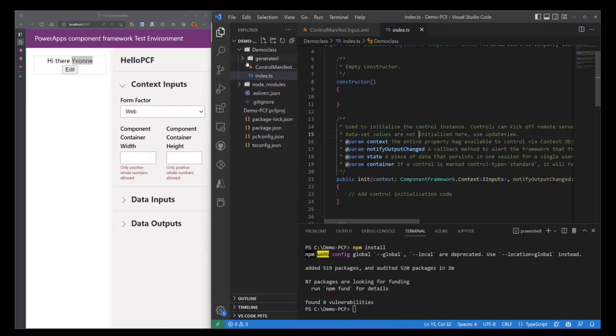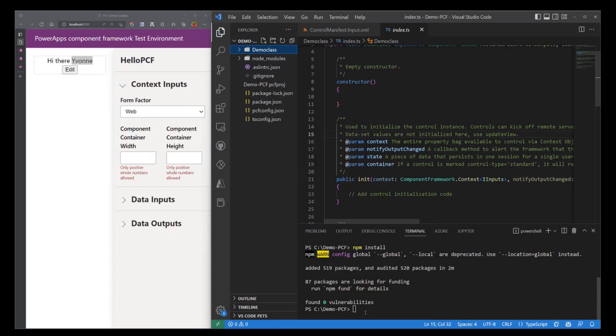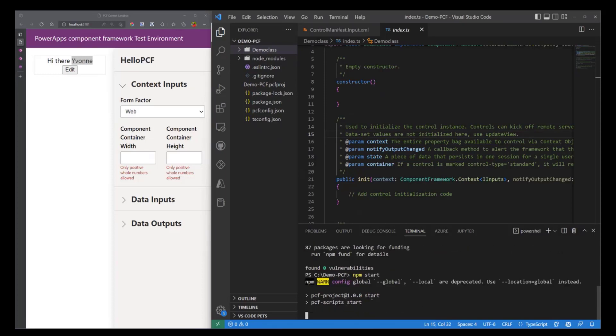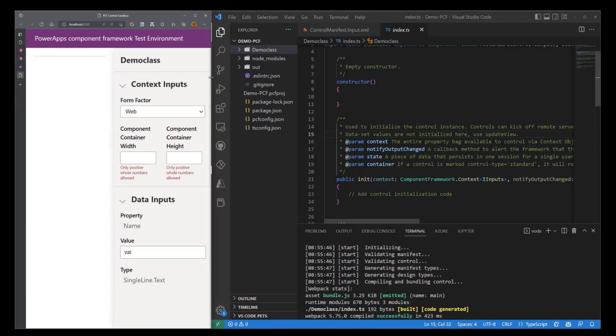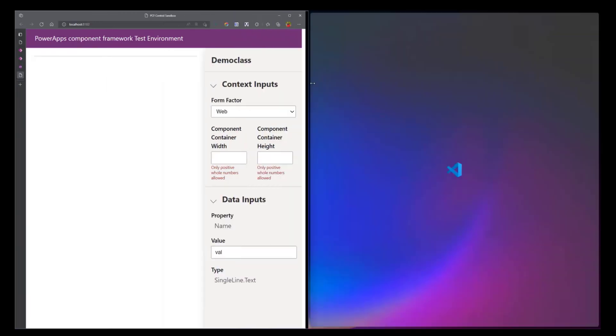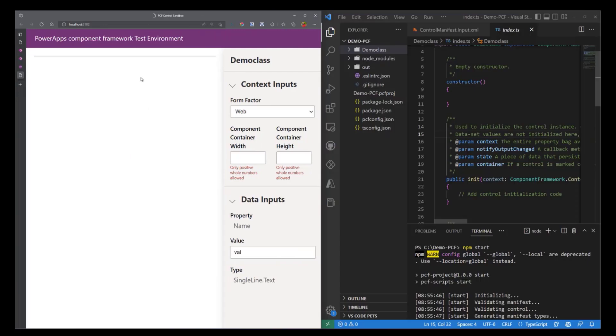And what we're going to do is just do a quick npm start. Let's see what we have so far. So I'm just going to do that, hit Enter. Let me expand this a little bit more and you'll see that yes, we've powered up our test environment but we don't have any control being shown.